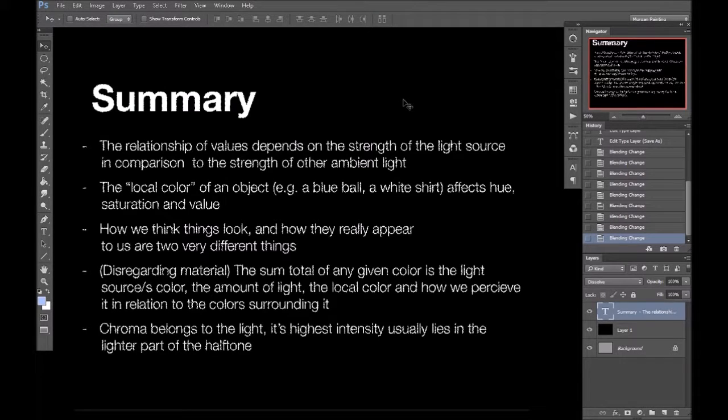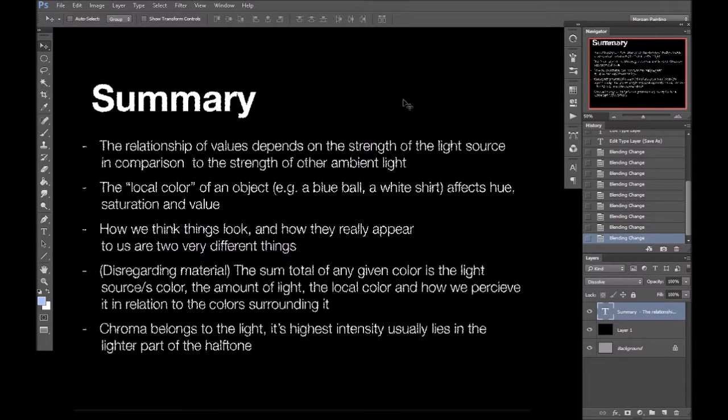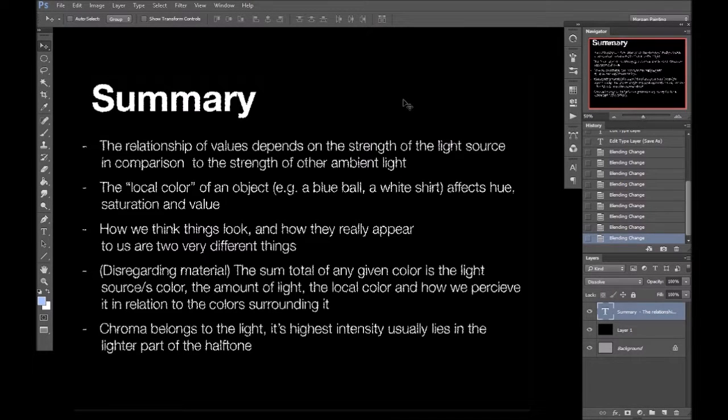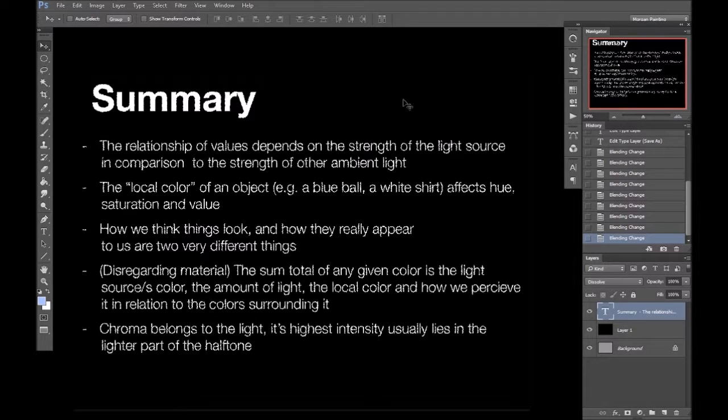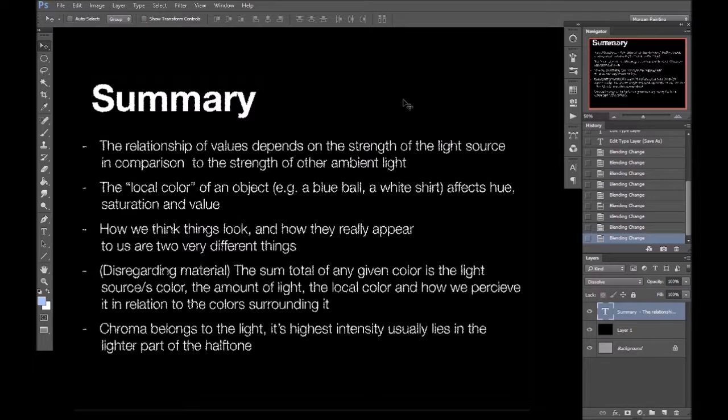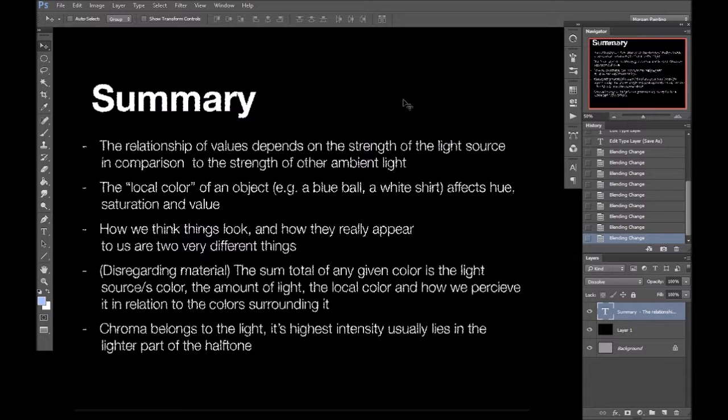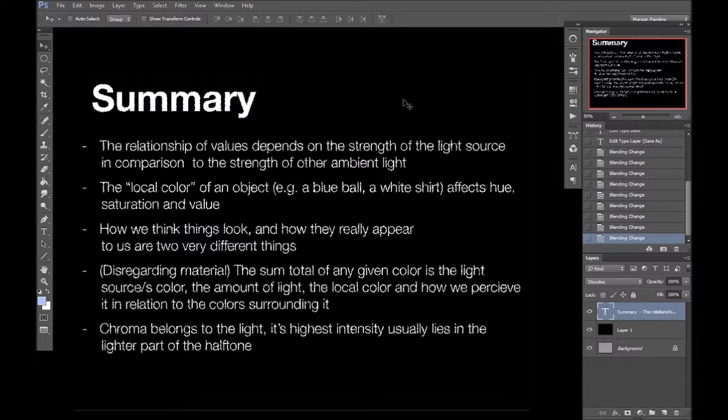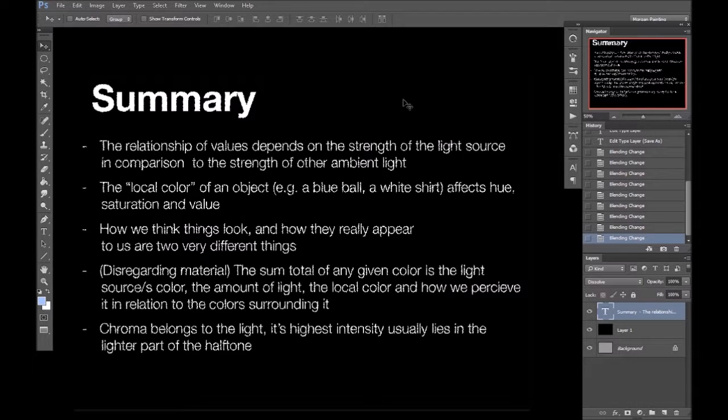Alright, so a brief summary of the most important points that I've covered in this video. The relationship of light and shadow depends on the strength of the light source in relation to the strength of other light sources or ambient light. The local color of a surface will affect the value, hue, and chroma. When it comes to the illusion of reality, how we think things should look and how they really appear are rarely the same. So, for example, a white shirt is not always going to be pure white, and grass is not always going to be luminous green, and so on.